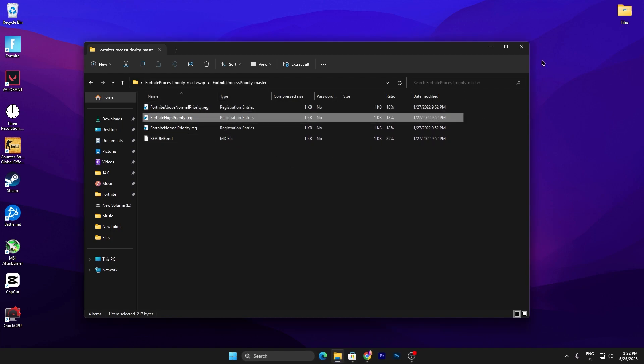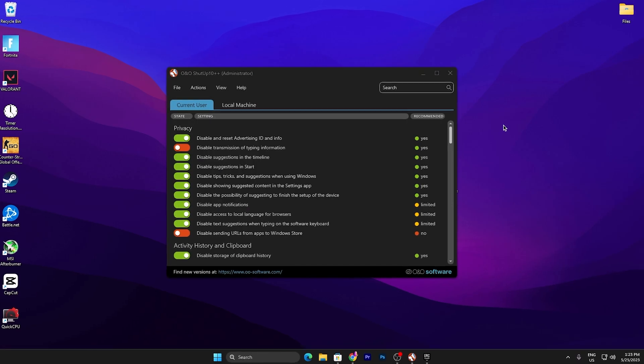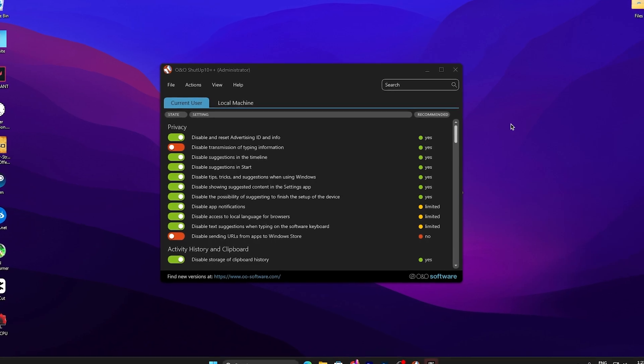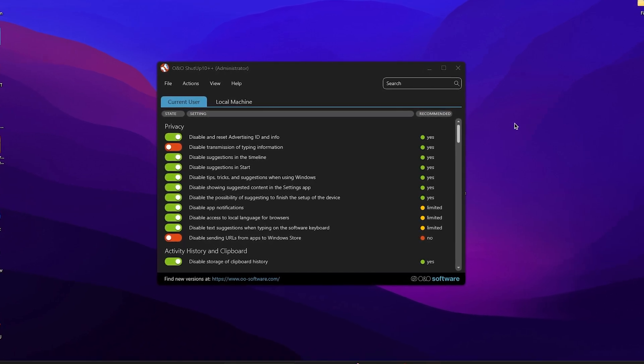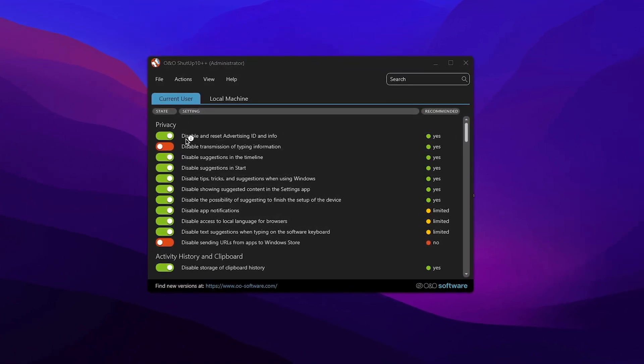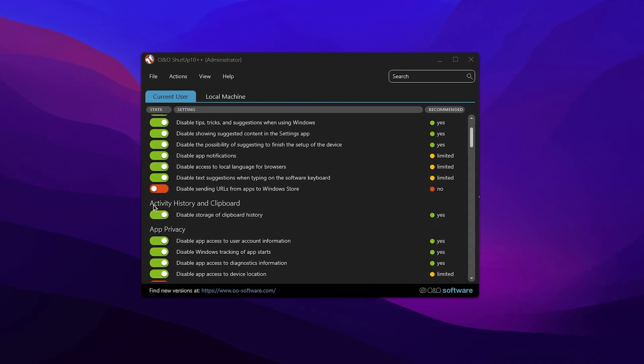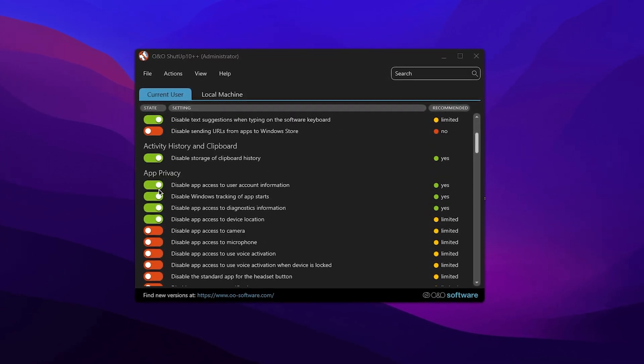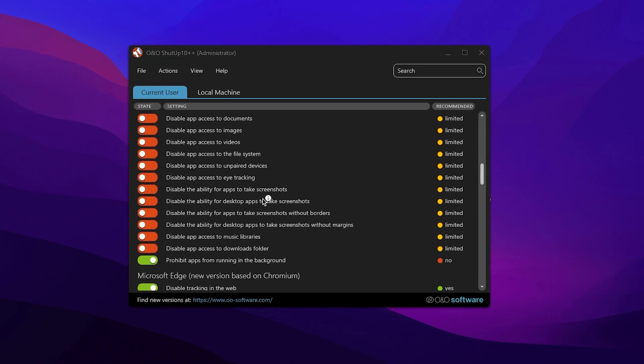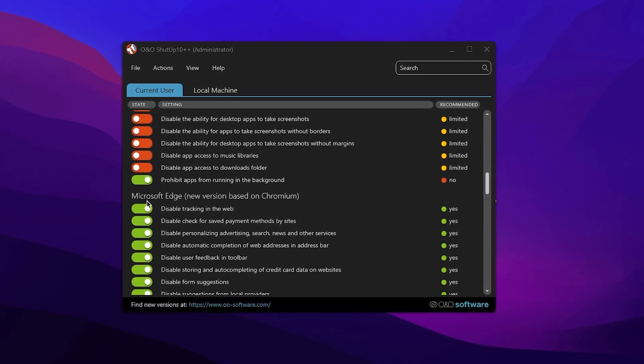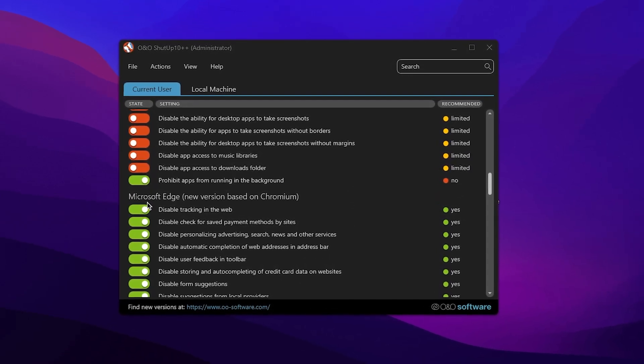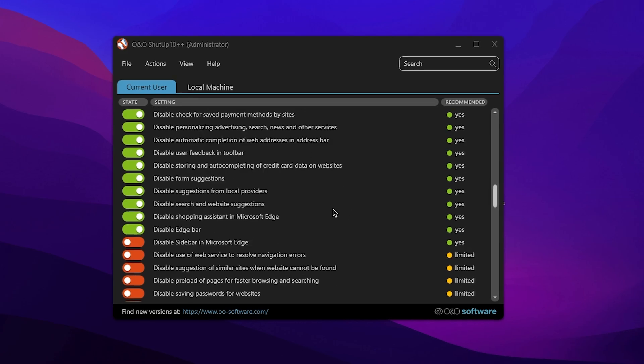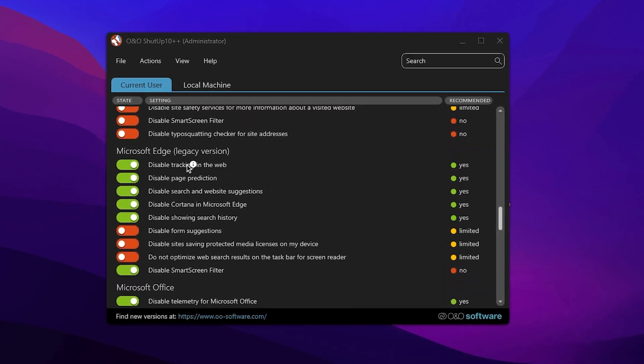In the next step, we have the O&O Setup 10 program. You need to download this application as it's the latest variant. Double tap to open it. Once you open it, you'll find this kind of interface. It's very simple to use. First, you'll find the Privacy tab, then Activity History and Clipboard, and then go to App Privacy. If you scroll down, you'll find Microsoft Edge new variant based on Chromium, then scroll down and you'll see other legacy settings for Microsoft Edge, Microsoft Office settings, and a lot of settings for your Windows optimization.